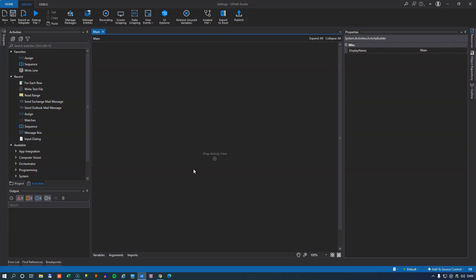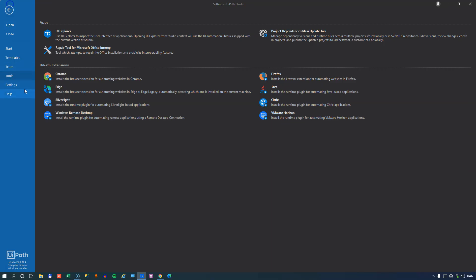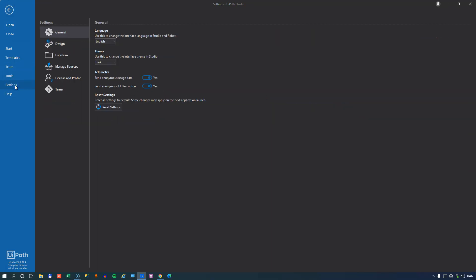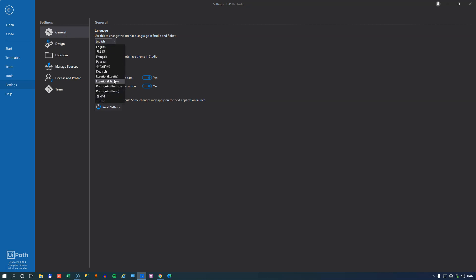To get to the studio settings you go to the home menu and select the settings tab. Inside this page you have a few different pages and we'll start with general. In this page you have the language setting and they have added more languages. I'm still waiting for Danish but it's not here yet.